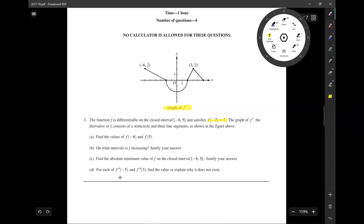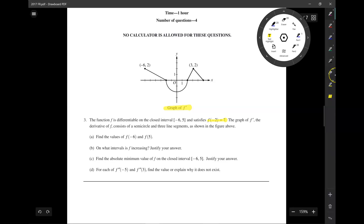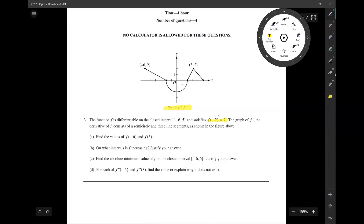If we're given a graph of f prime and we want f, that's just the integral or the area underneath the graph of f prime. The starting point, like the initial point, is negative 2.